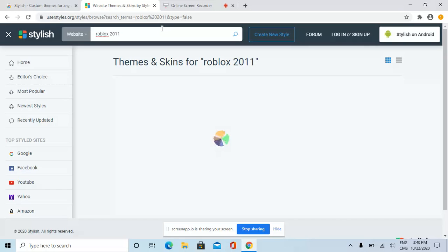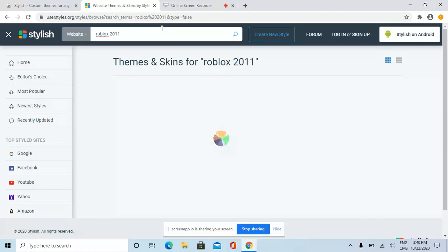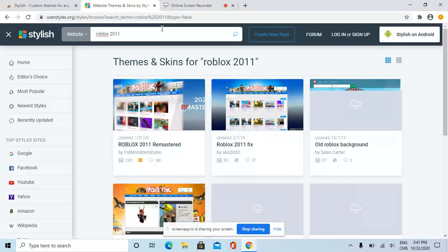I used to play Roblox in 2011 when I was a six-year-old. We're looking for skins for Roblox 2011. There's another one that could be easier.